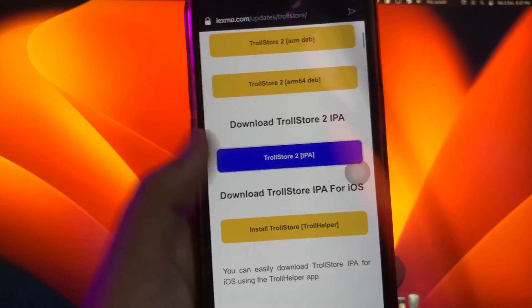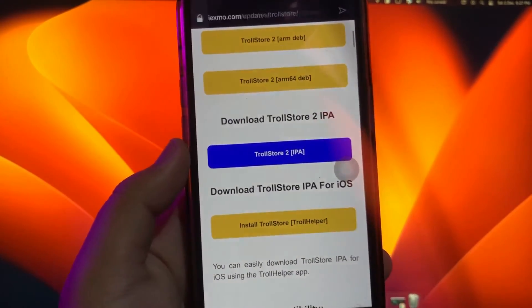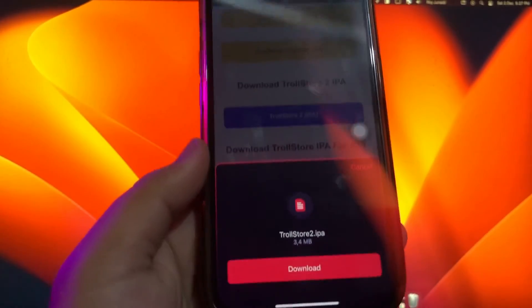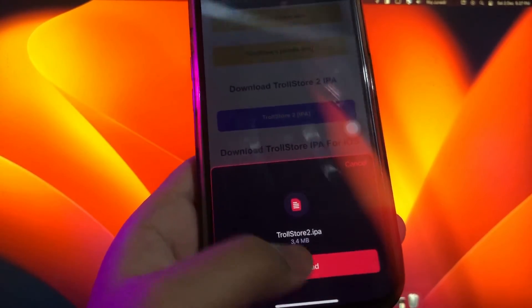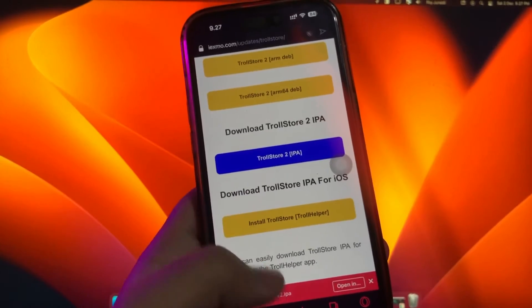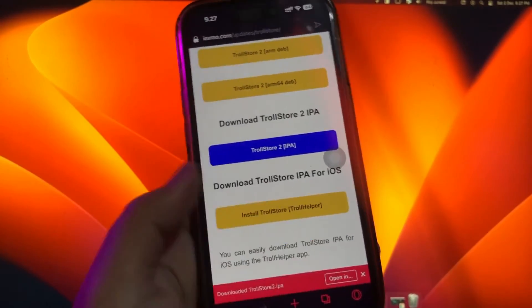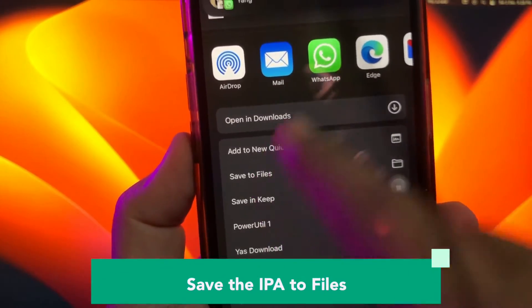Or I will go back to the website to download the IPA version. Click download, and save the IPA to files.